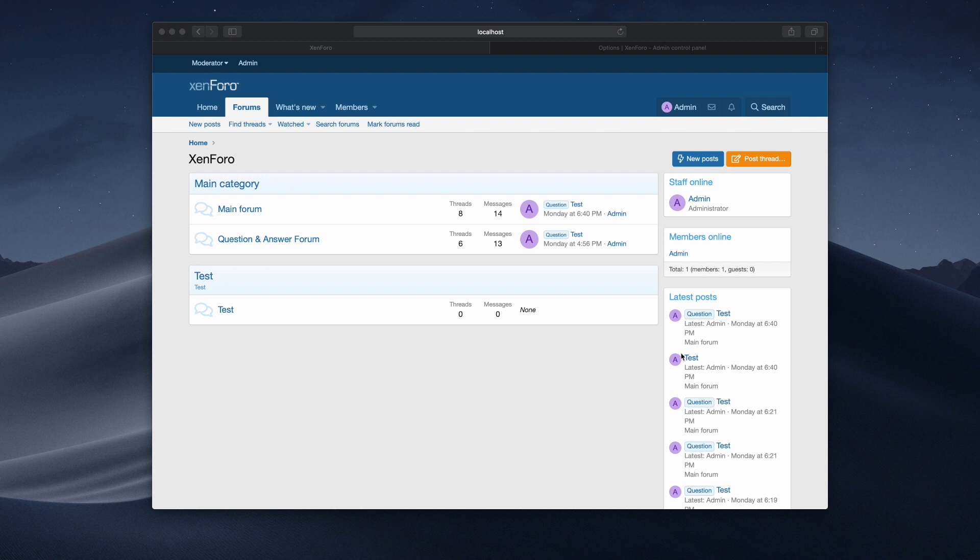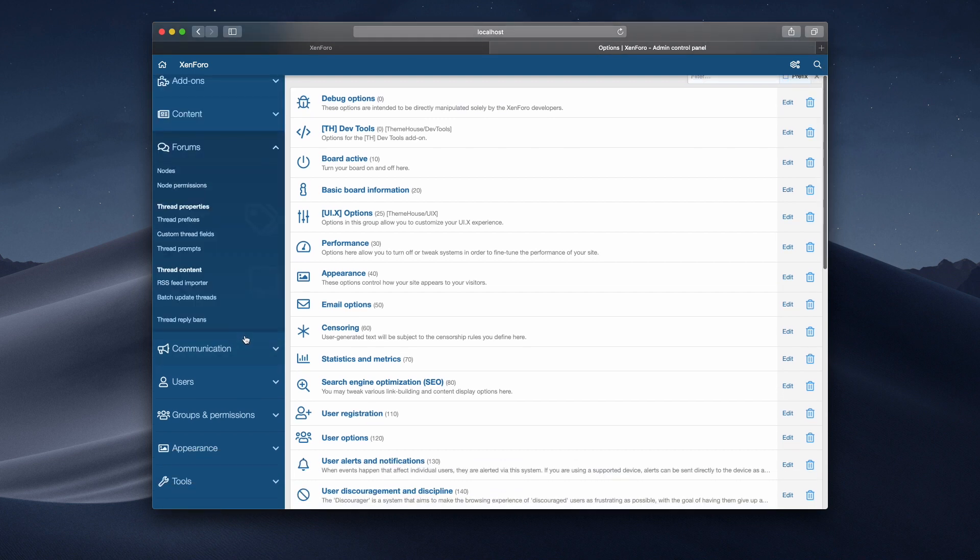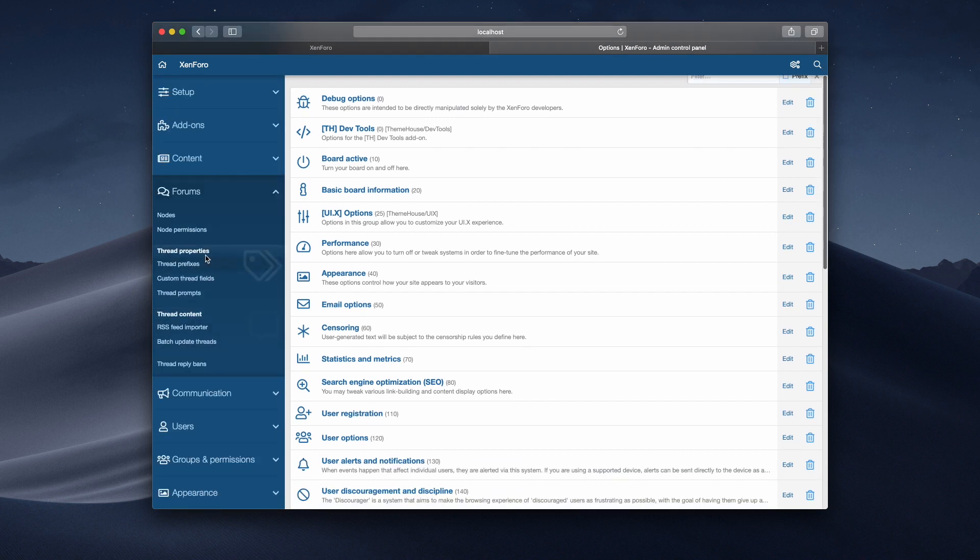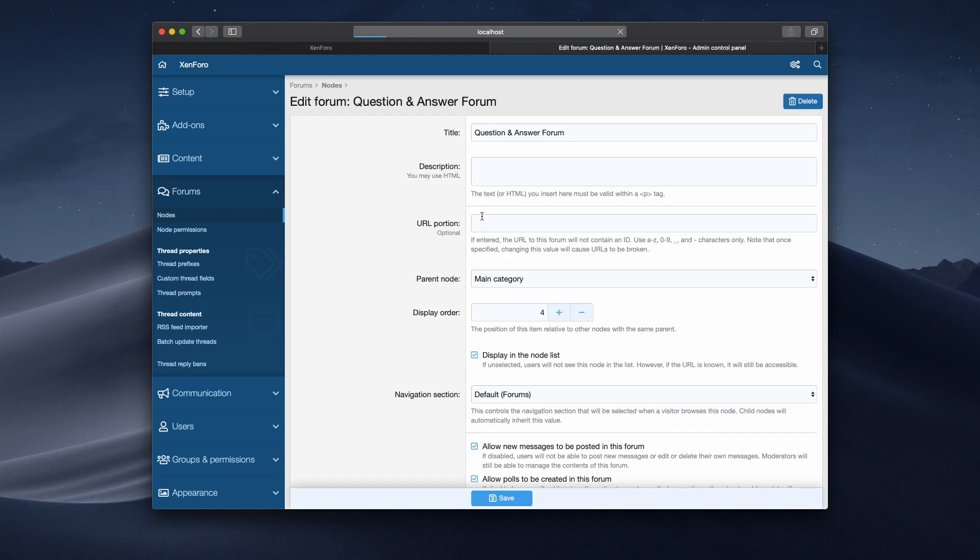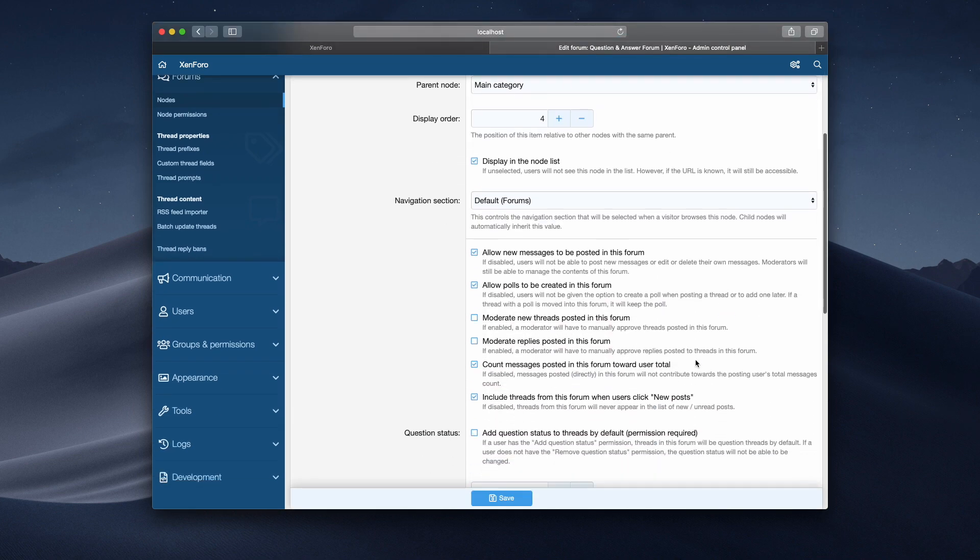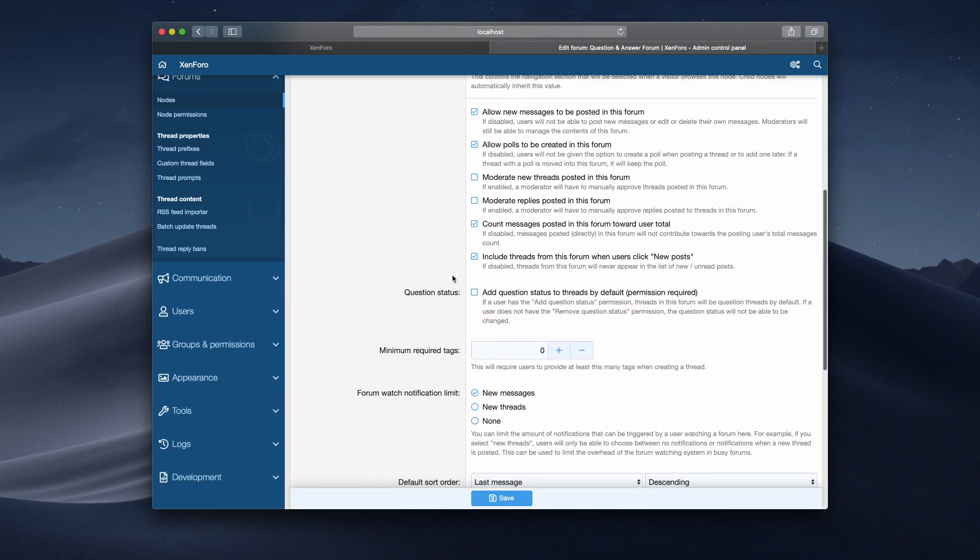Hey, this is John from Theme House. Today I want to show you some of the new features in Question and Answer Forums version 1.1. The first thing is we've changed some of the options for marking a forum so that you can have questions in it. If you go into nodes now and pick one of your forums, you'll notice there's now just one new option, which is add question status to threads by default. This is instead of the force option that was there before.